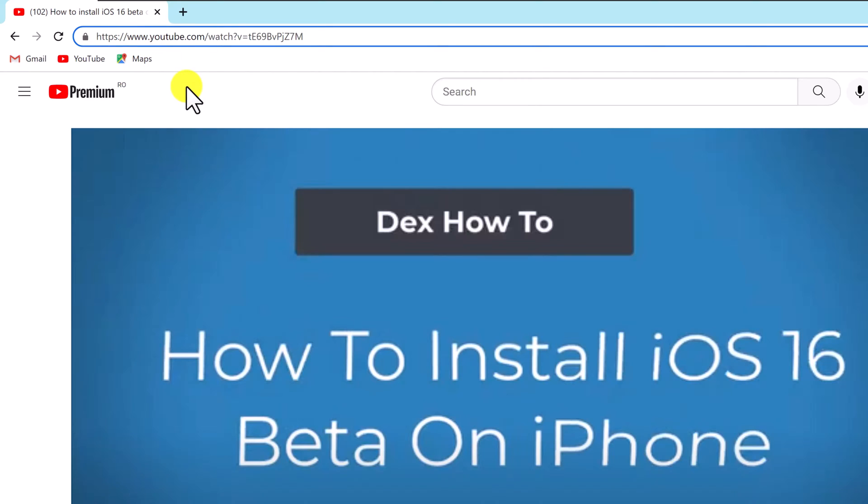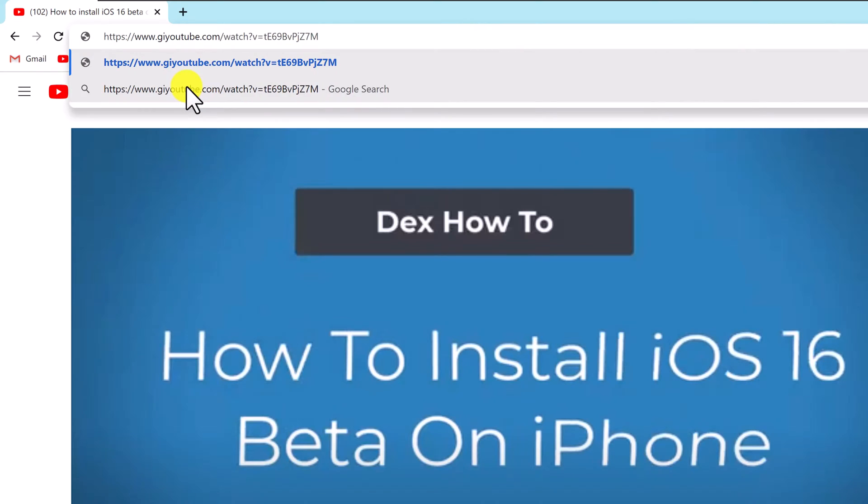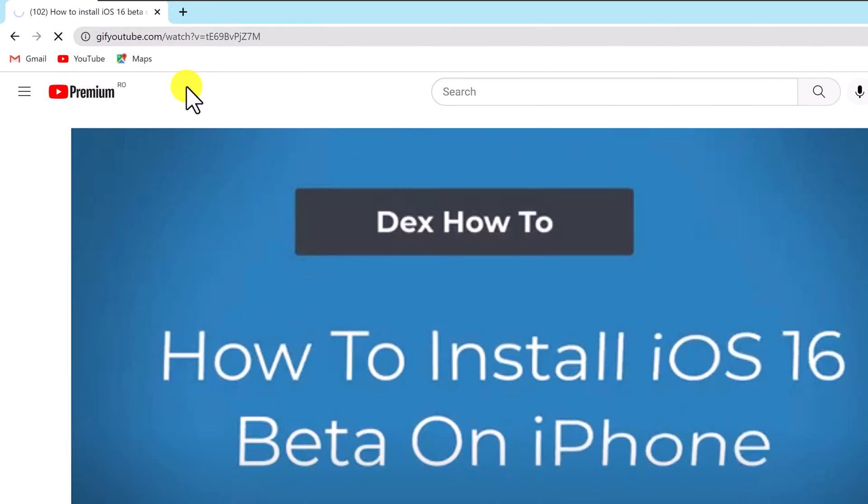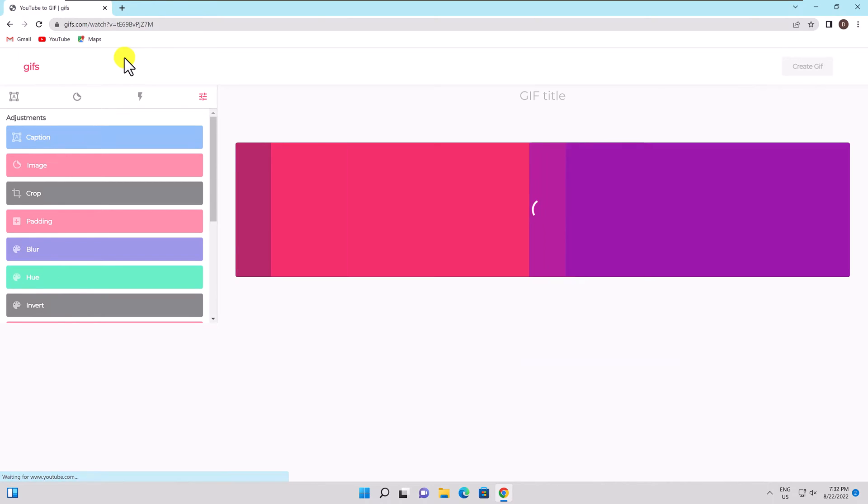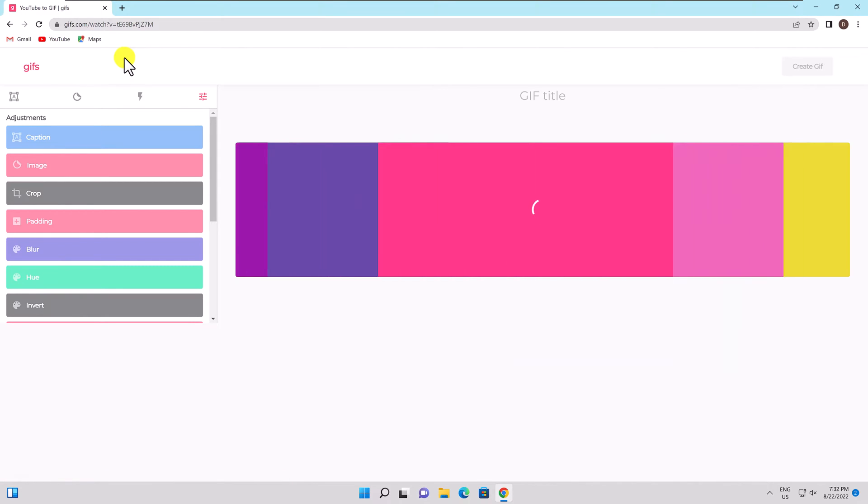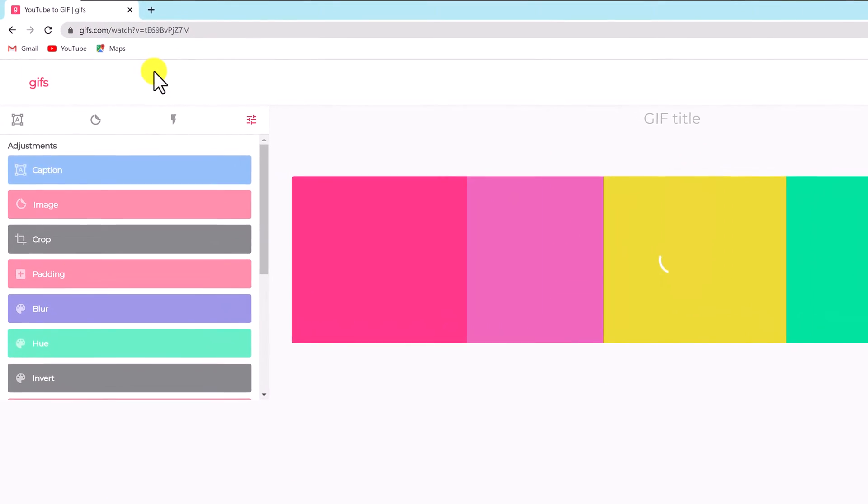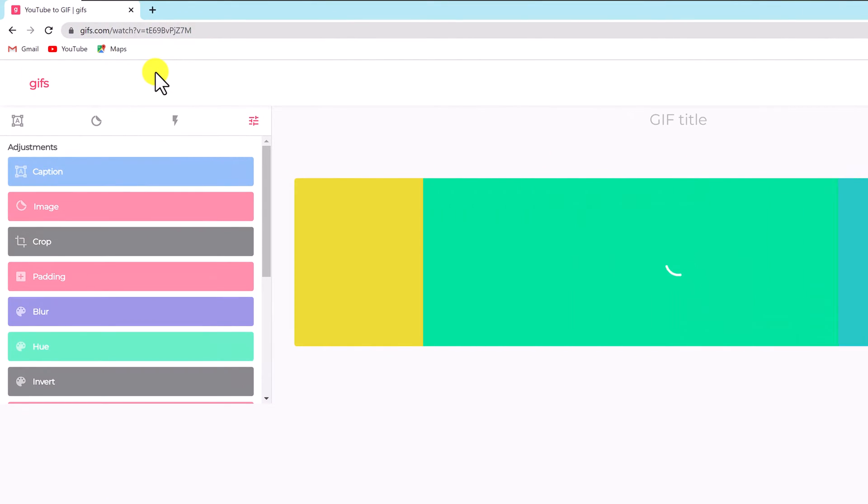For instance, www.gifyoutube.com. After that, press Enter. You will now be redirected to the GIF's website. The option to make that amusing GIF will be available here when your video appears.